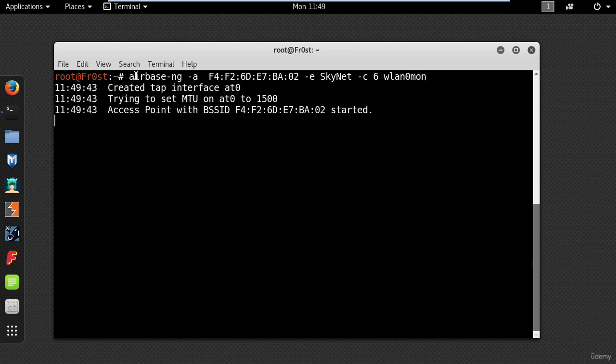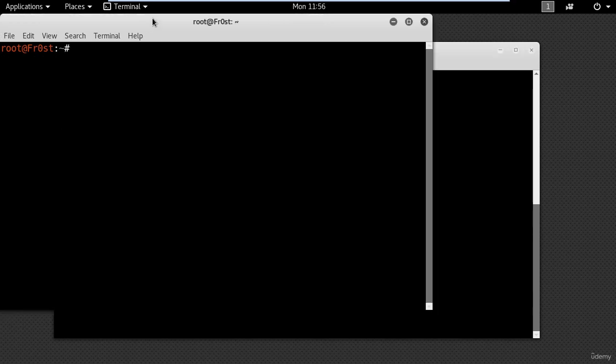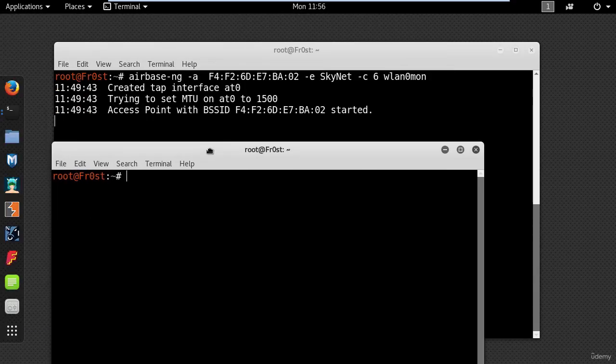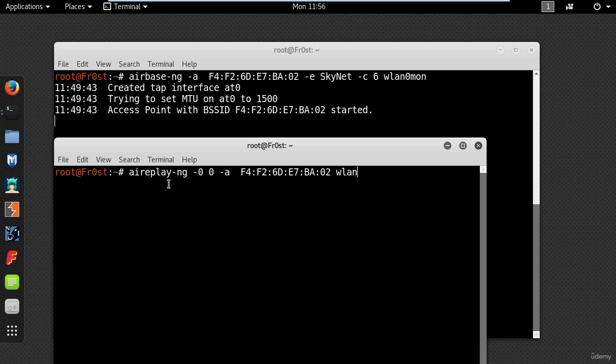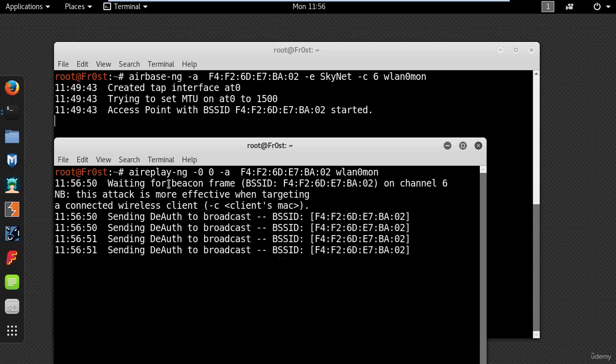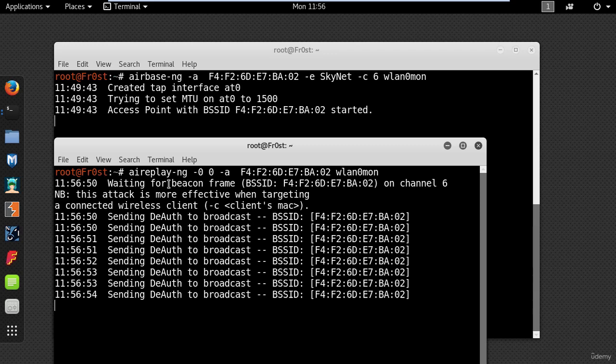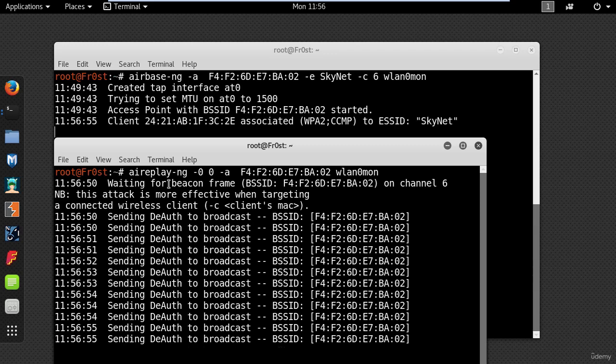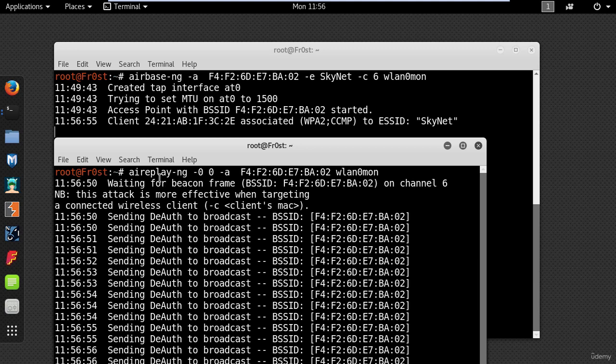Now the fake access point is running. Next step is forcing the client to disconnect from the real access point and connecting to your fake access point using the following command: aireplay-ng dash 0 0 dash a and the MAC address of the real access point. Now if my signal is stronger he will automatically reconnect to my evil twin.